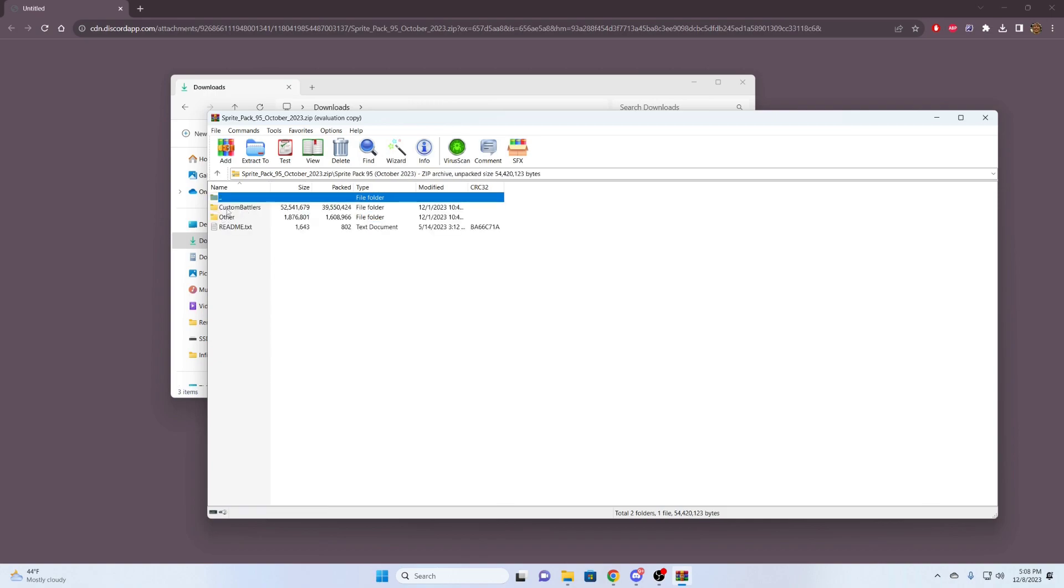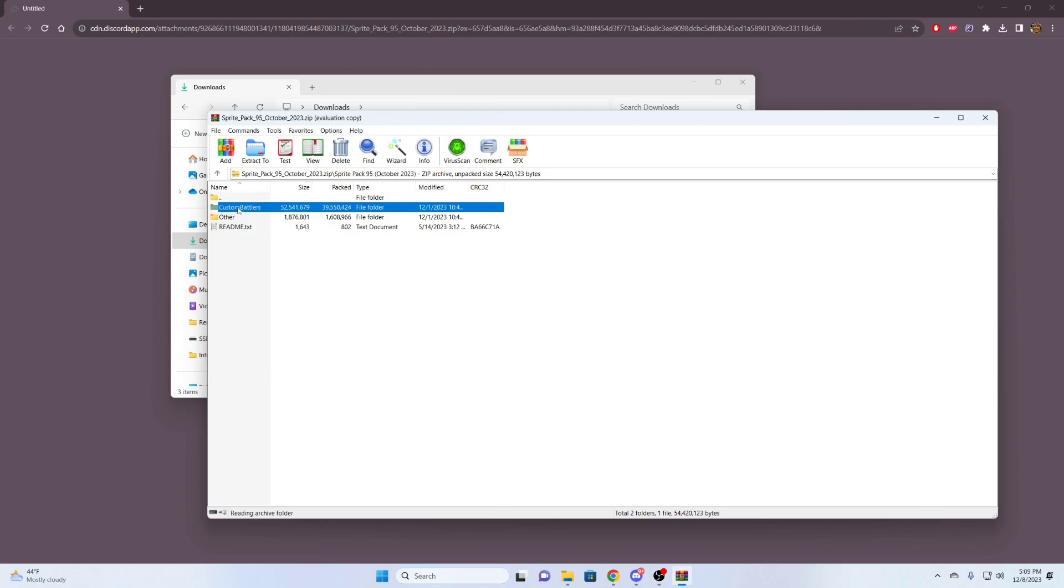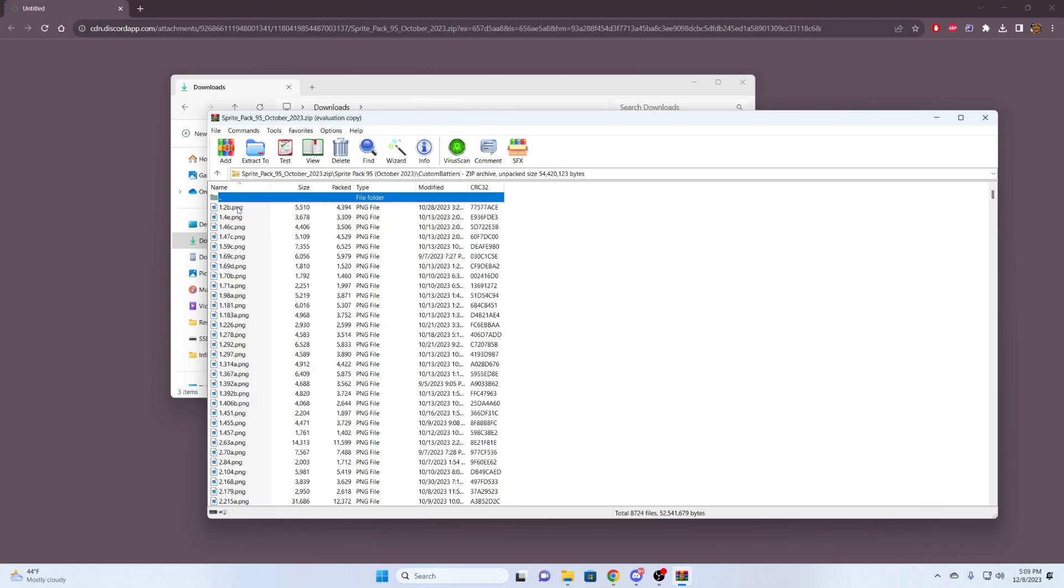Doing that, we're going to go into this folder. And we can see there's two other folders here. Other, it has a bunch of random stuff in it. It kind of just has sprites that you can use to tailor your experience. 99% of the people, they're going to want this here, the Custom Battlers. These are your custom sprites for the Pokemon Fusions. So we're going to double-click that.